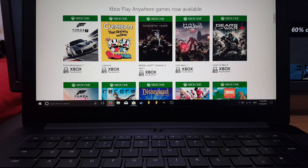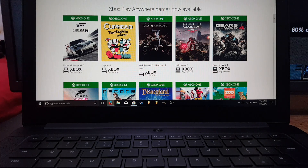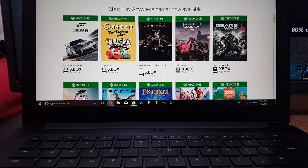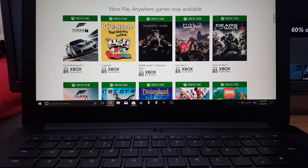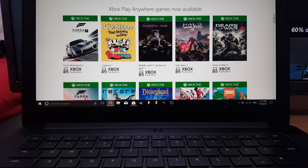There are a few minimum requirements to mention. Your PC or laptop should be running at least Windows 10 Anniversary Edition, and you're also going to need an Xbox Live account. You can have the silver account which is free, or the gold account which is subscription based. With that out of the way, you can check the Xbox Play Anywhere games list and see which one you want to get.